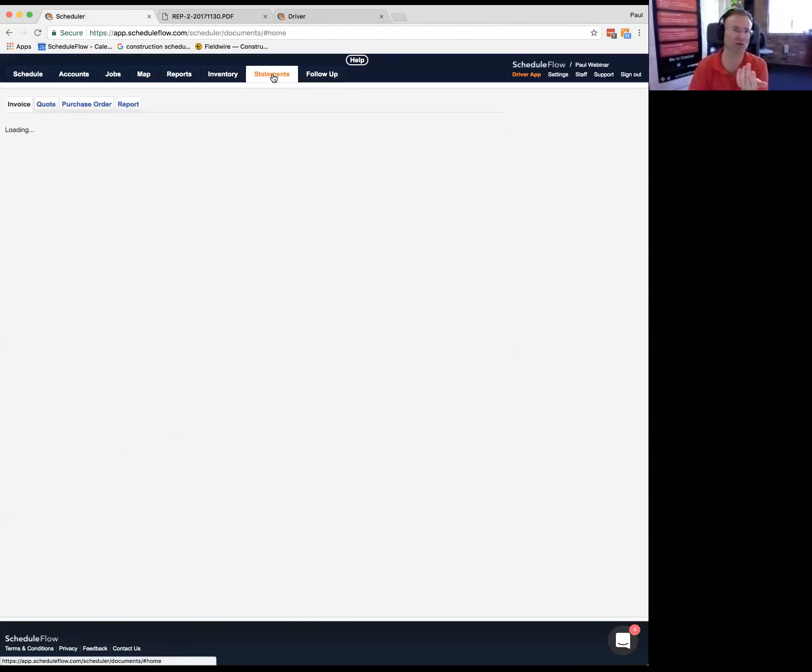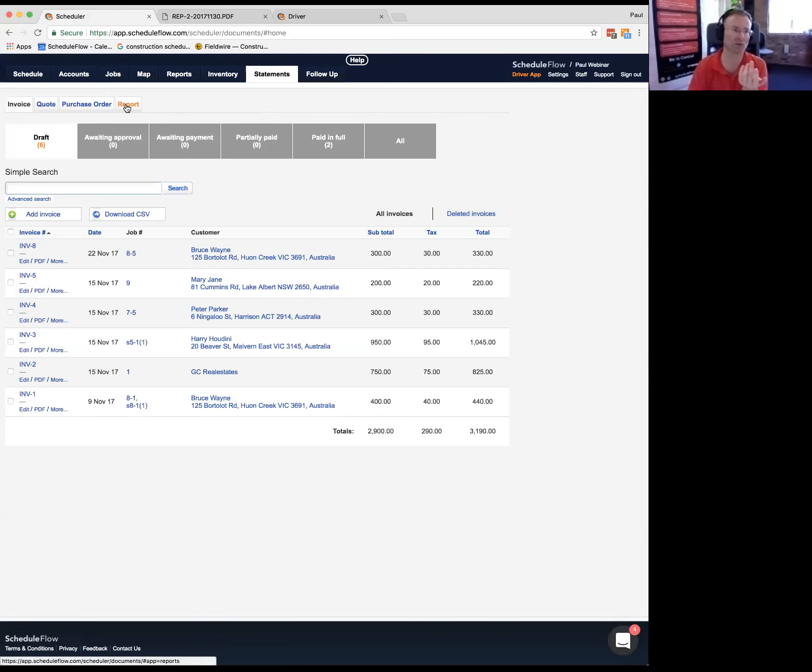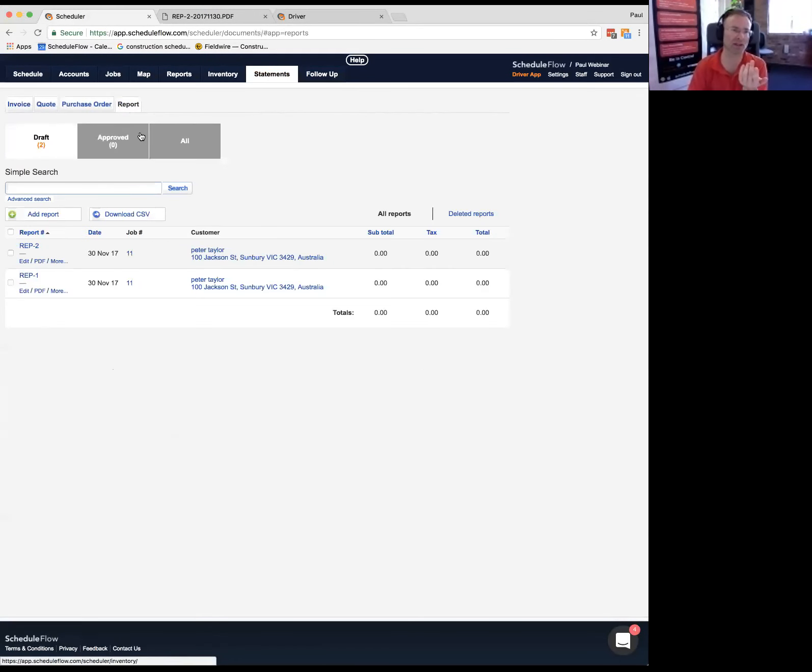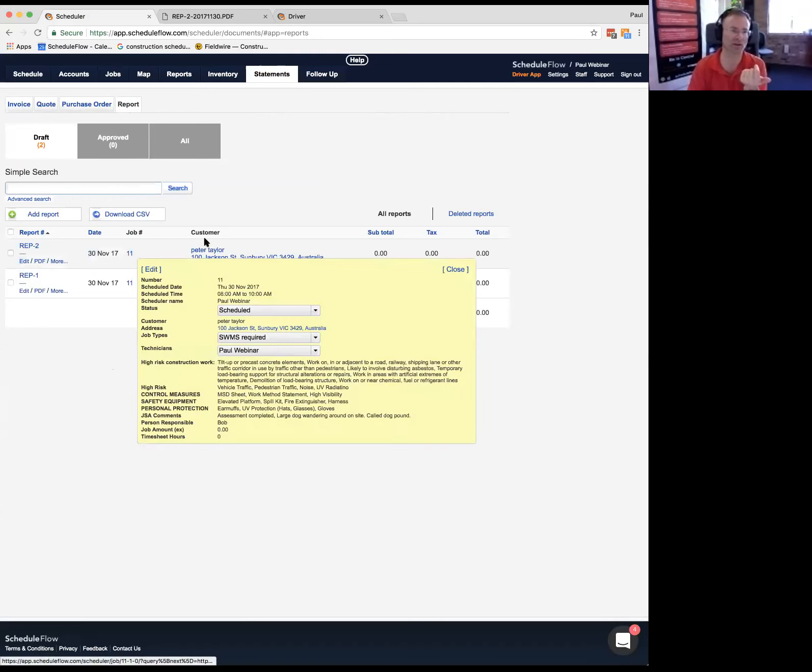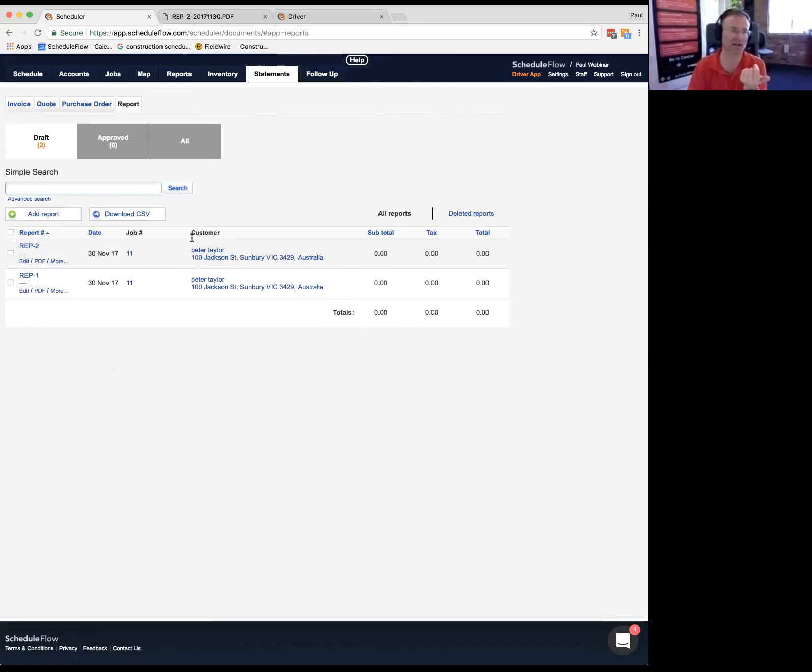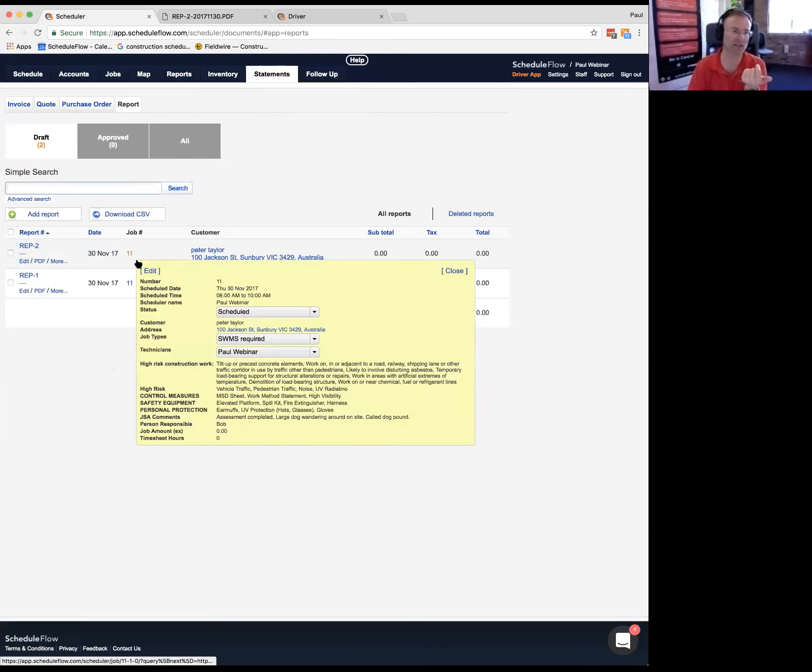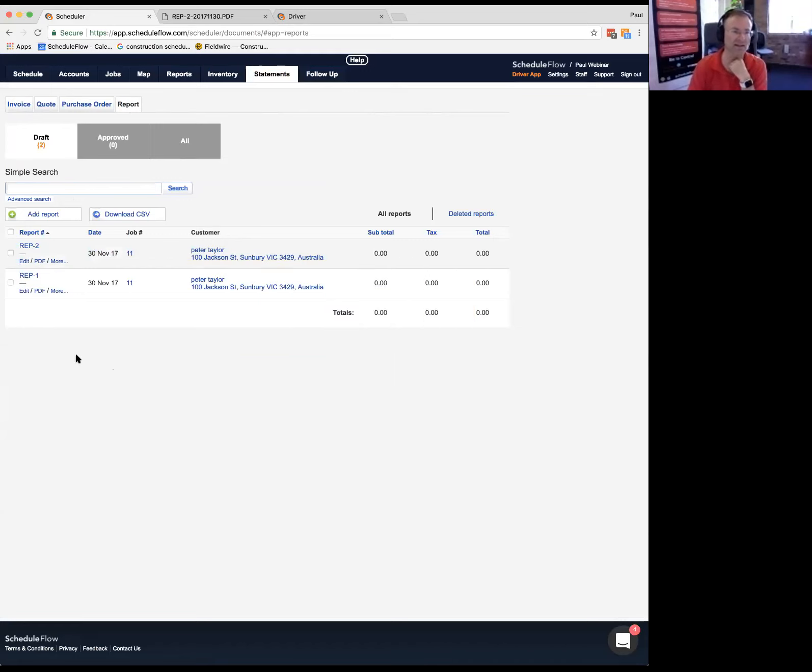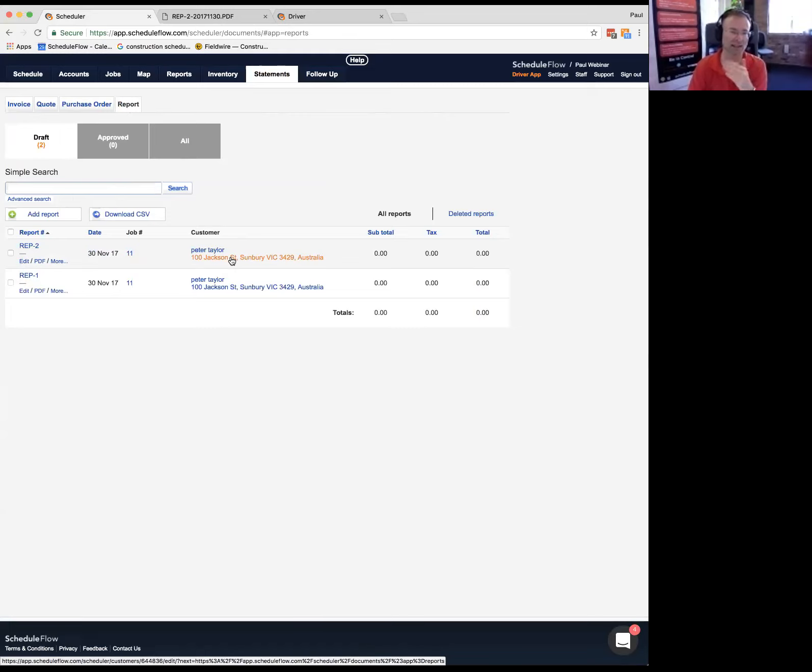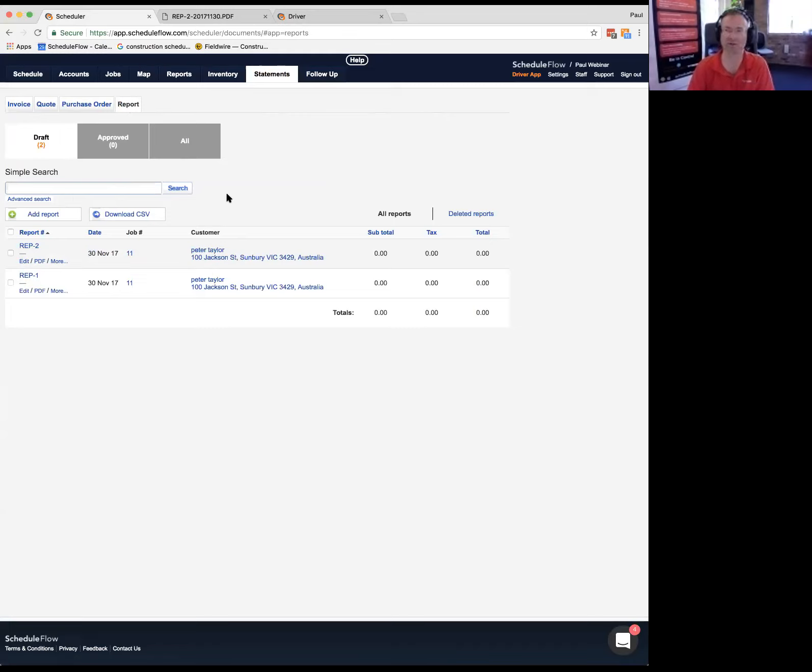The nice thing about this is everything's in one place, you've got your signatures which are done. The effort of the technician in the field is quite lightweight. There isn't just chasing around paper. This is a really easy way for the technicians to meet their requirements, less of a headache for them and the office. And you've got full audit and accountability.